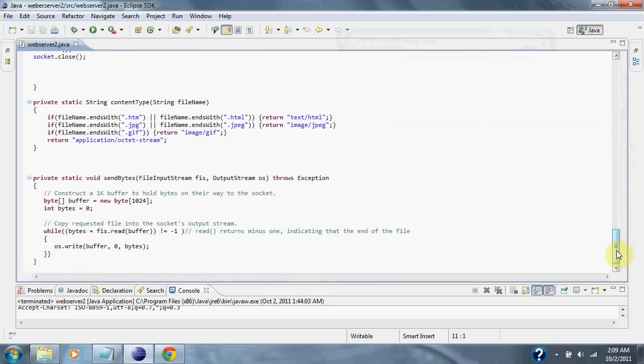Down below is some code that simply identifies what type of file the content is. And below that is the buffer code to hold the data from the input stream and then send it out.